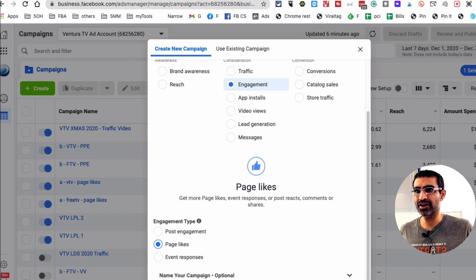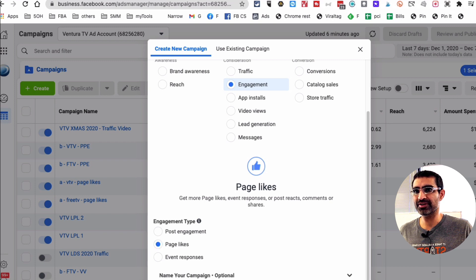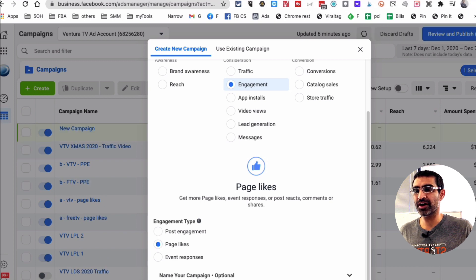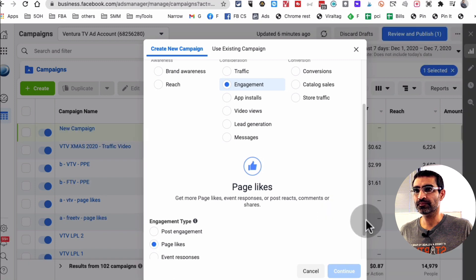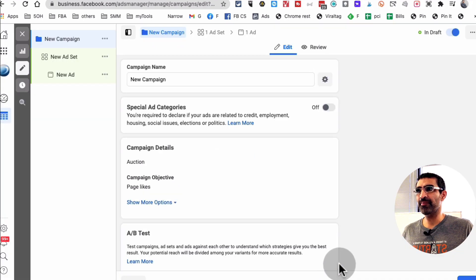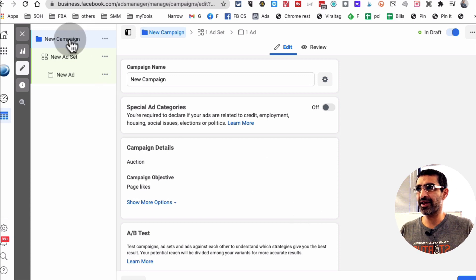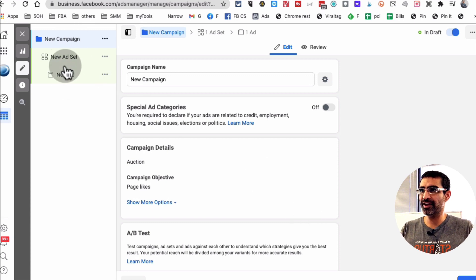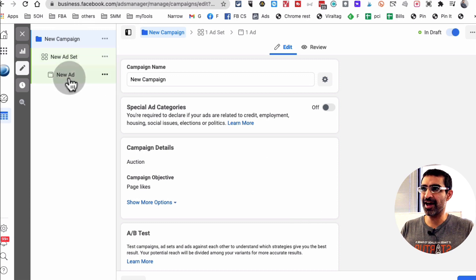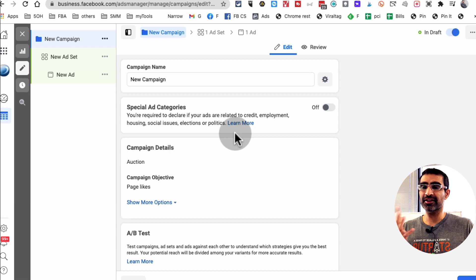And then when you hit continue, let's do that, let me resize this for you guys. It's basically going to take you to the Facebook campaign creation process. And it's a three-step process, the campaign, and then the ad set and the ad.